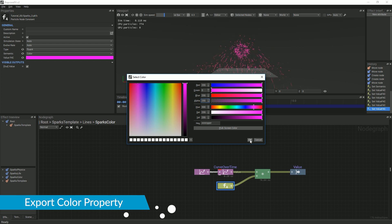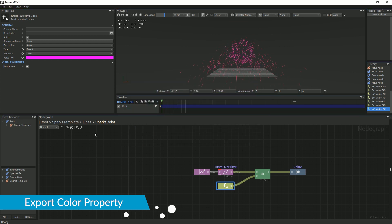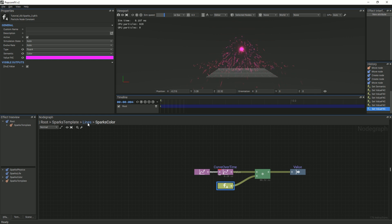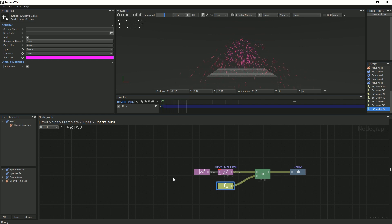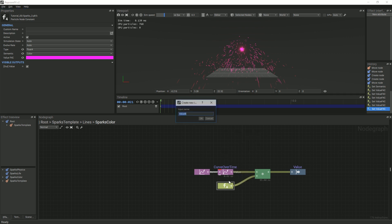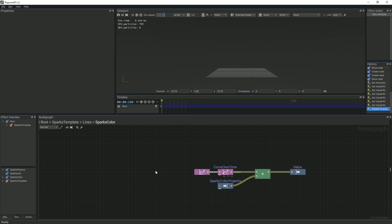Now, we will make this float accessible in the parent graph, which in this case is the lines graph, so that we can change the color of the sparks more conveniently. Right-click on the float 4 and select Export as Property. Name the input name SparksColorProperty or something similar. Go back to the lines graph and select the SparksColor template.